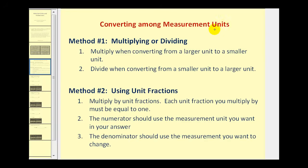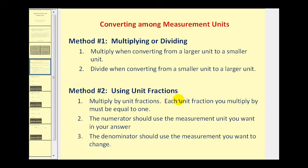There are two methods for converting among measurement units. The first method is multiplying and dividing, where we multiply when converting from a large unit to a smaller unit, and we divide when converting from a smaller unit to a larger unit. However, the method I'm going to use in this video will be the method of using unit fractions, where we multiply by unit fractions and each unit fraction must be equal to one. The numerator will contain the measurement unit we want in our answer, while the denominator will contain the measurement we want to change.